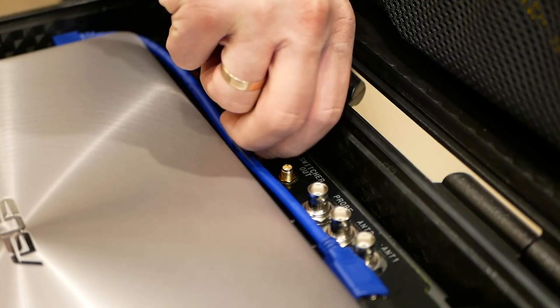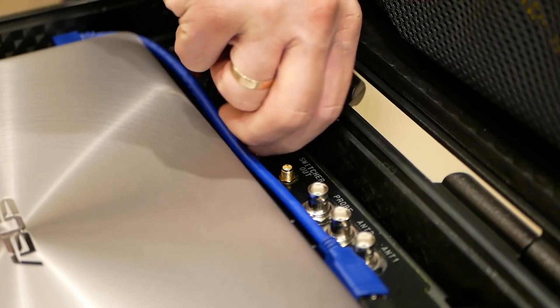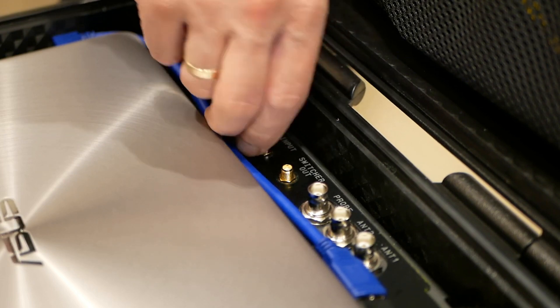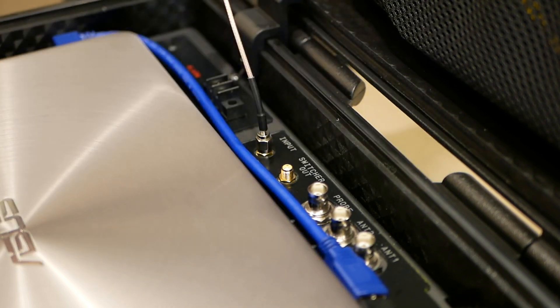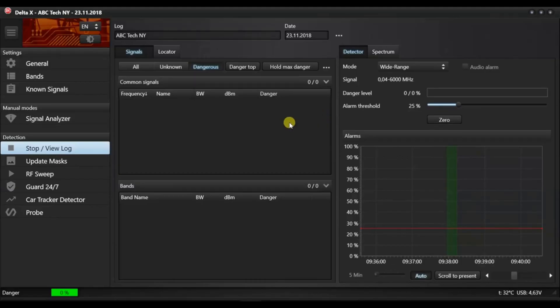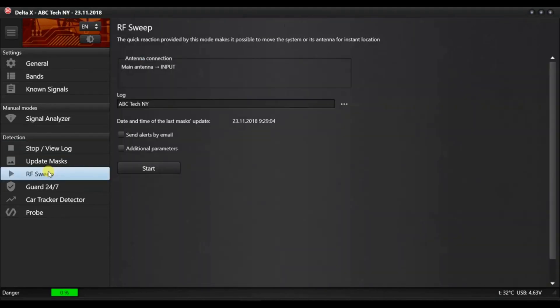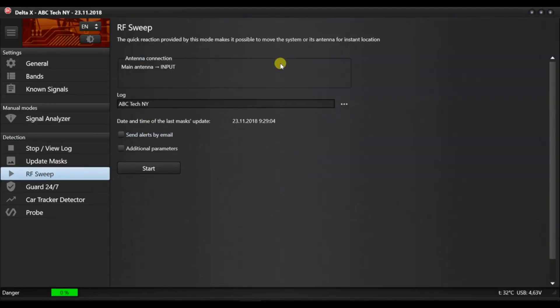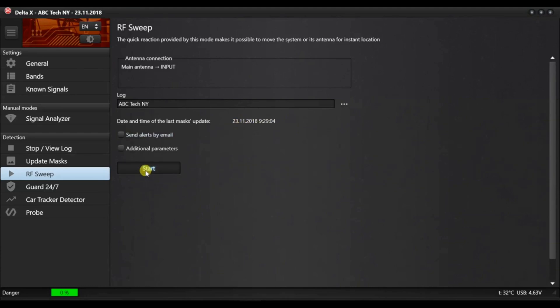Mount and connect the ODA4 antenna and start the Delta X software. Choose the RF sweep mode in the menu. Select the log and make sure it has updated masks.